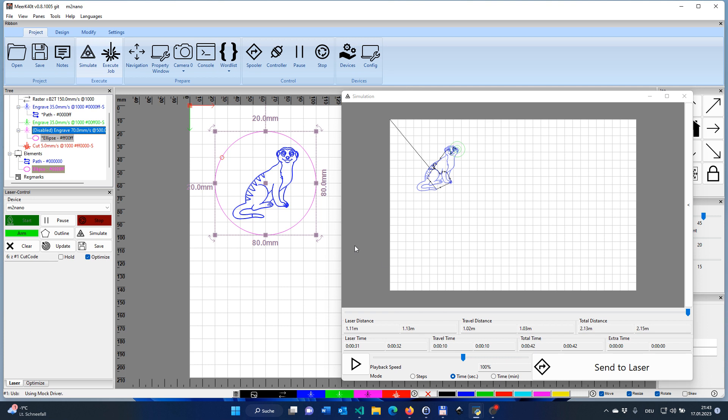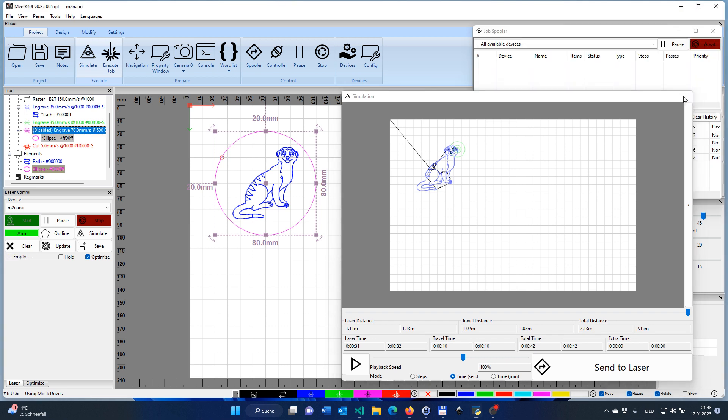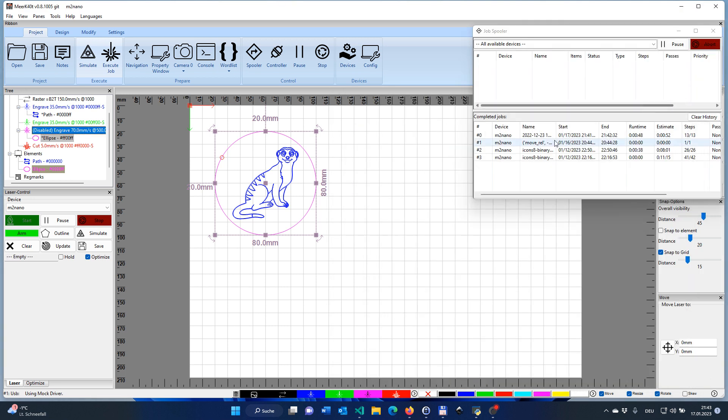Hopefully that helped a bit to explain one of the more elaborate things that you can do with operations with enabling and disabling them. And we're going to come back to operations quite a lot of times because this is, as we all know, a laser program should actually do exactly that. It helps you to burn things on your laser. Thank you for watching. See you next time.